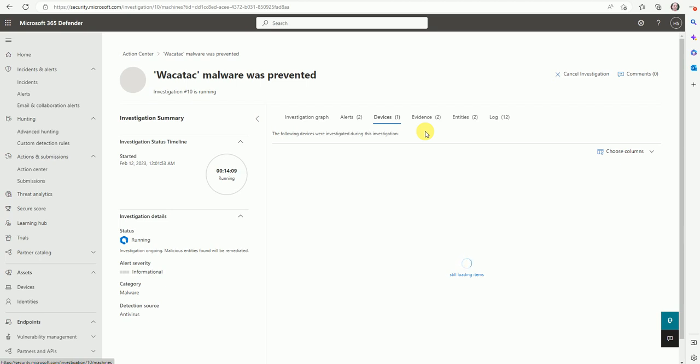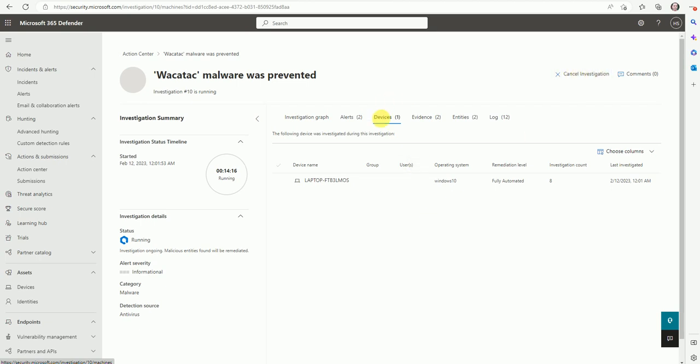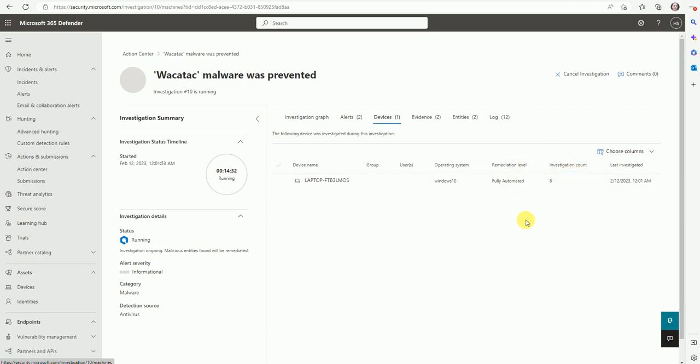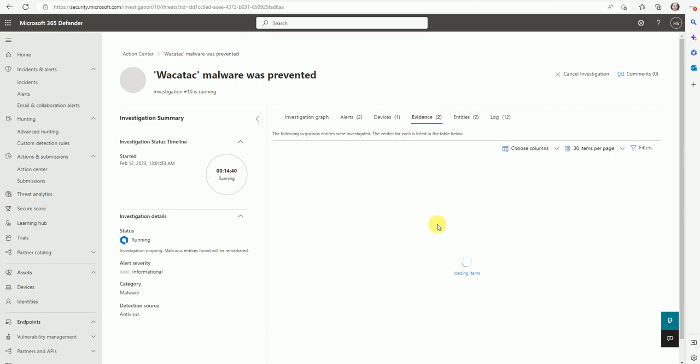Now let me go to here, you can do the cancellation also for this investigation. And the device, so this virus is detected only on one machine. That is a laptop, Windows 10 and it's fully automated. Investigation count is eight. So this malware was detected eight times across, you can say globally, it was detected on totally eight machines.